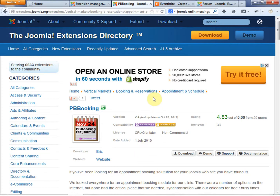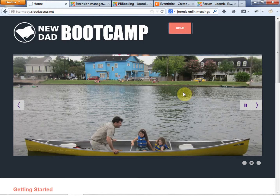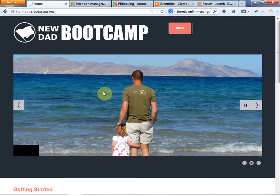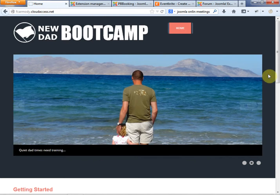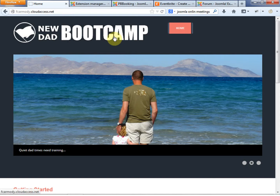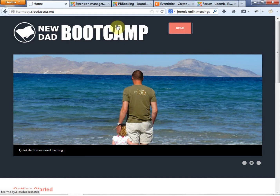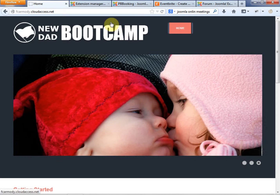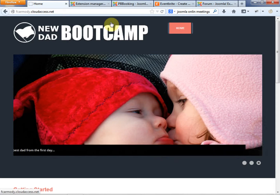Hi, this is Frank Carmody. We're working on our Joomla site, and this is kind of where we're at on our lesson here. We've added our template, changed the template to have our custom logo, and put a slideshow on the front page. Now we're going to go ahead and add some functionality into our web application.